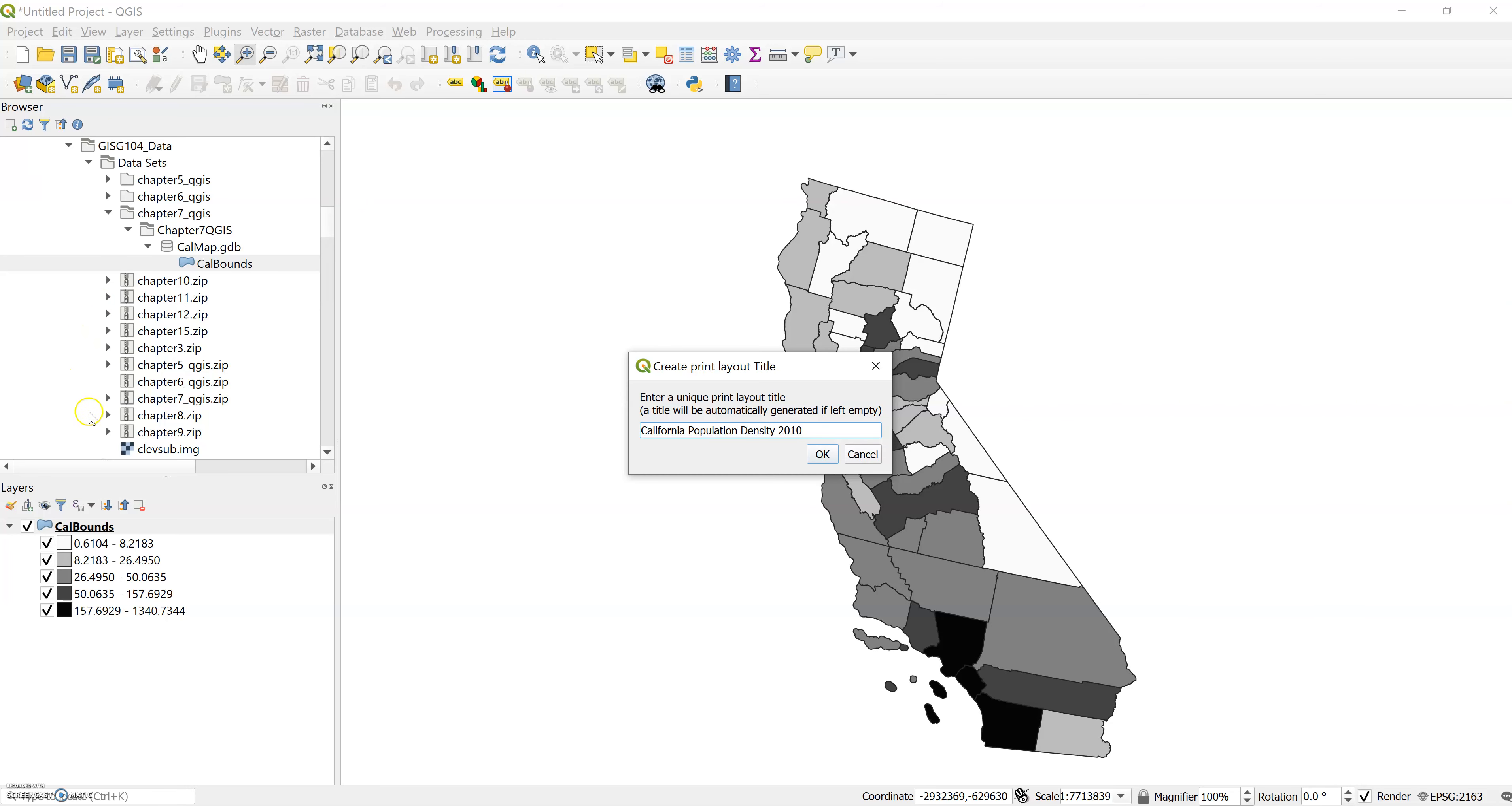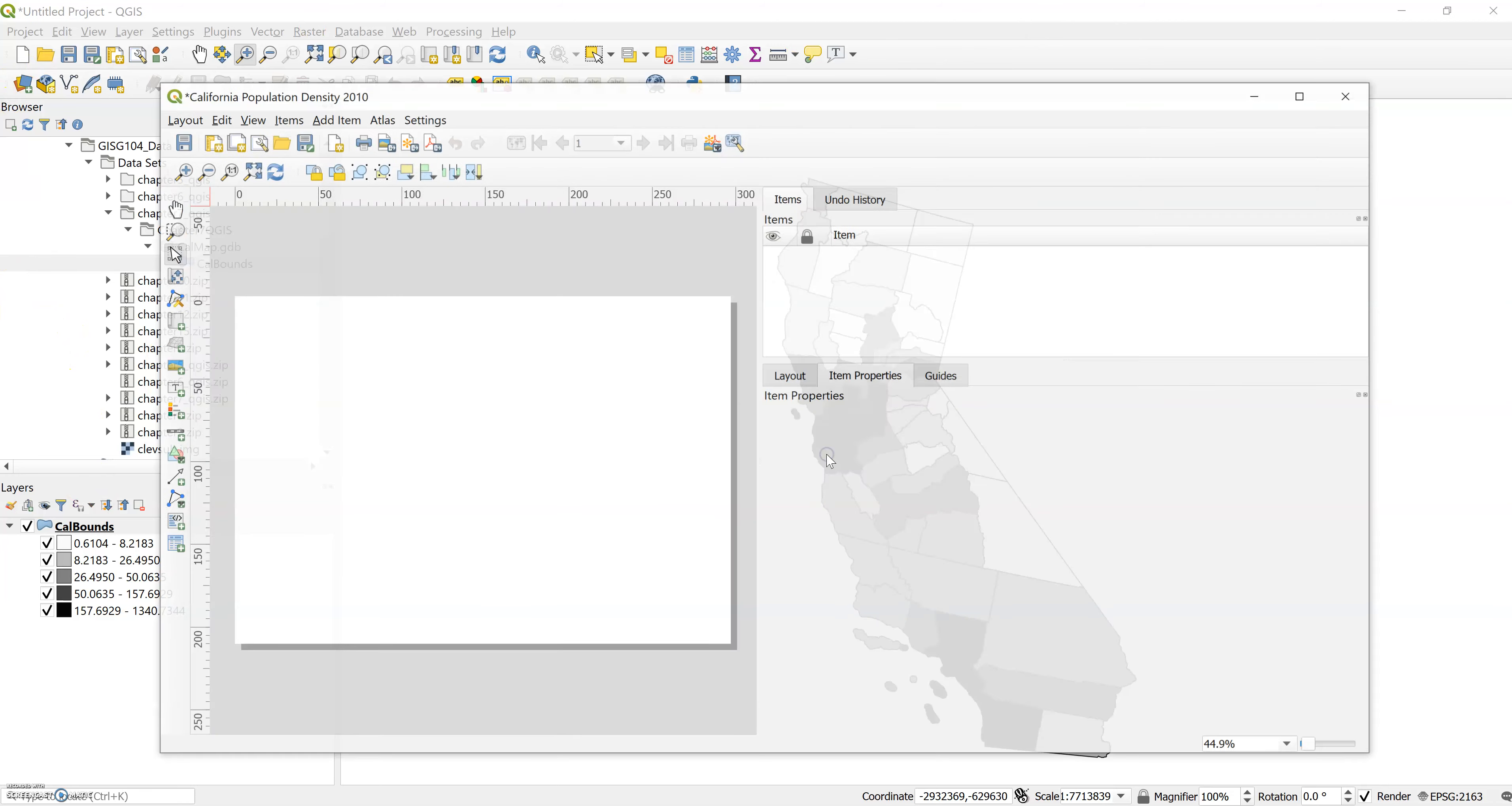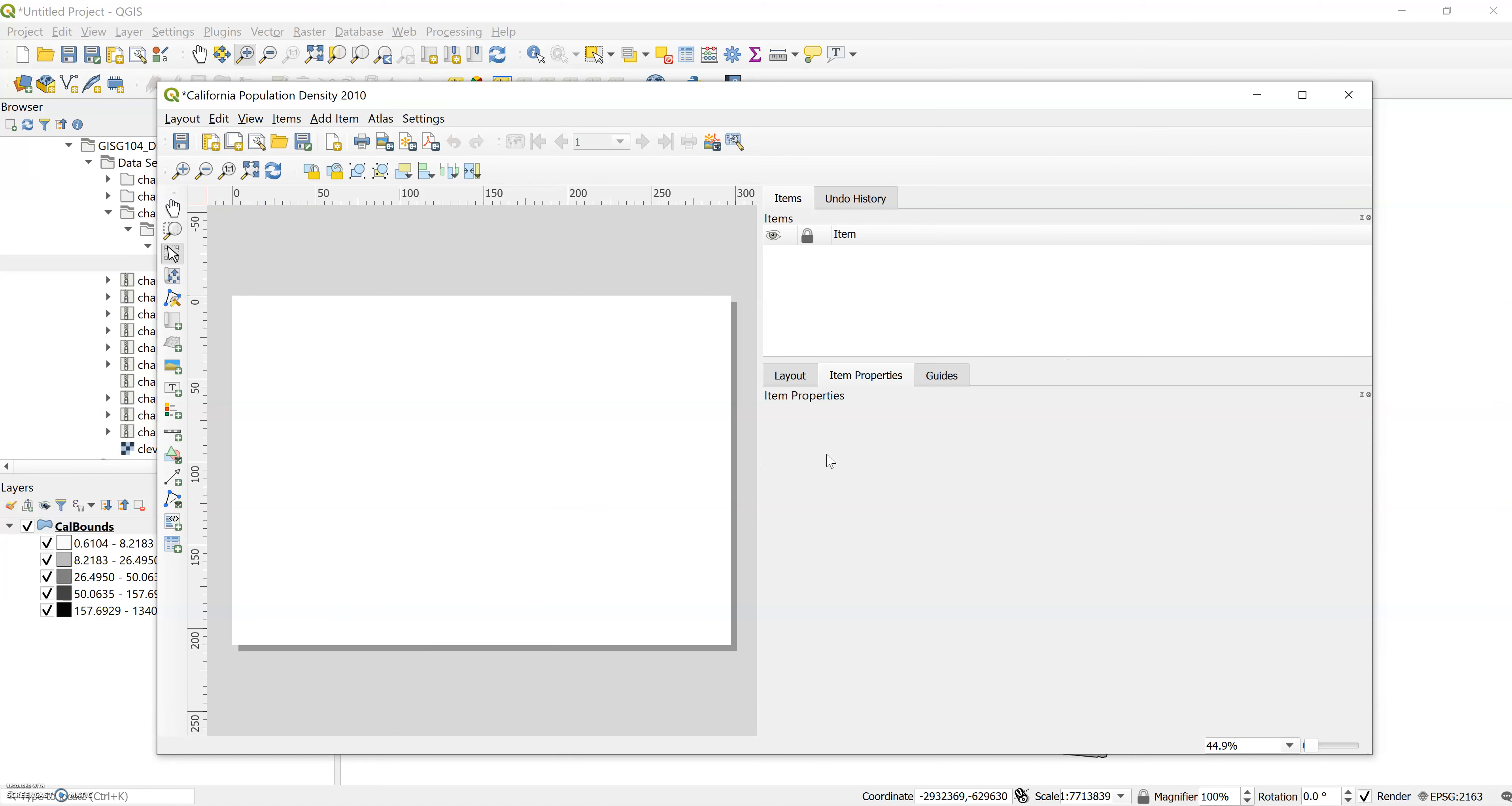Click okay and we'll see our composer pop up.